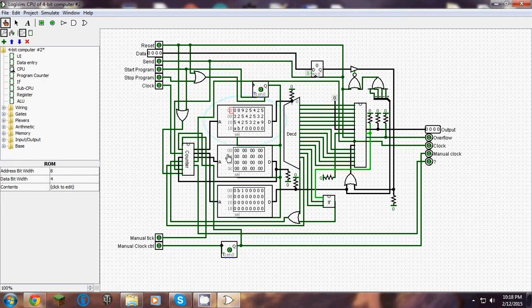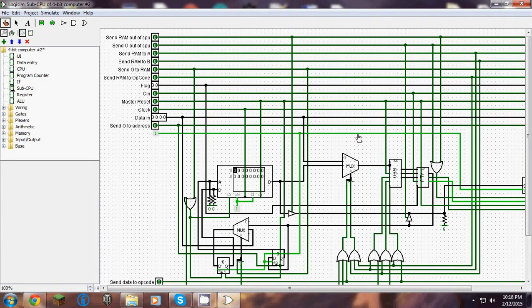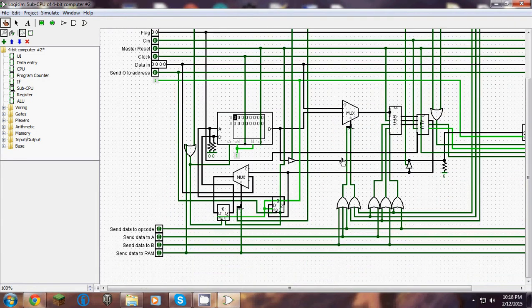This is the CPU — the program, the address, and the data. That is the decoder, and this is another part of the CPU, which has the registry, the AOU, and the RAM.